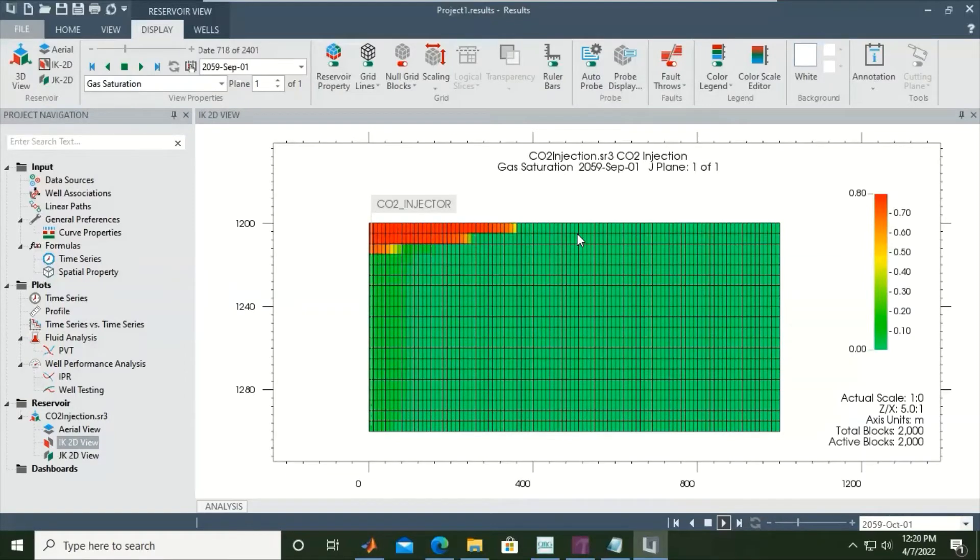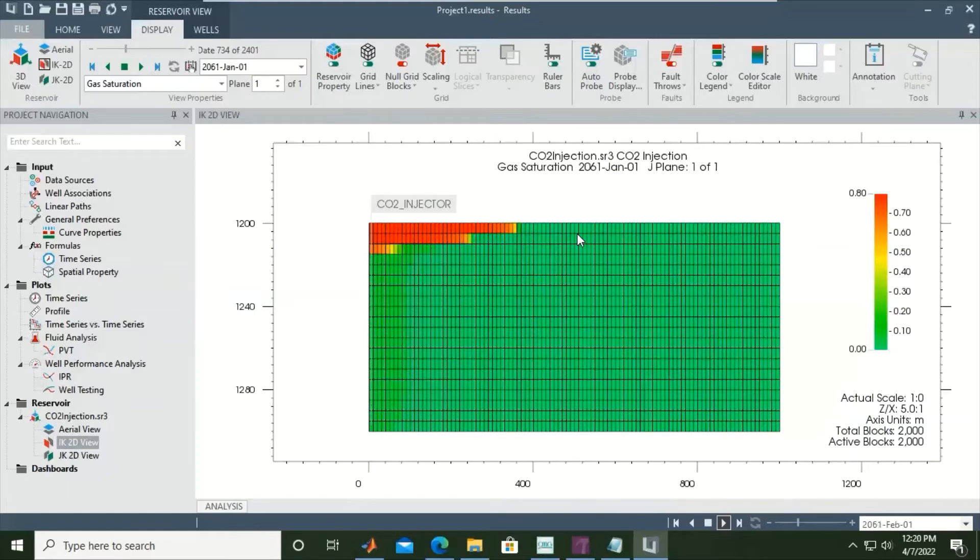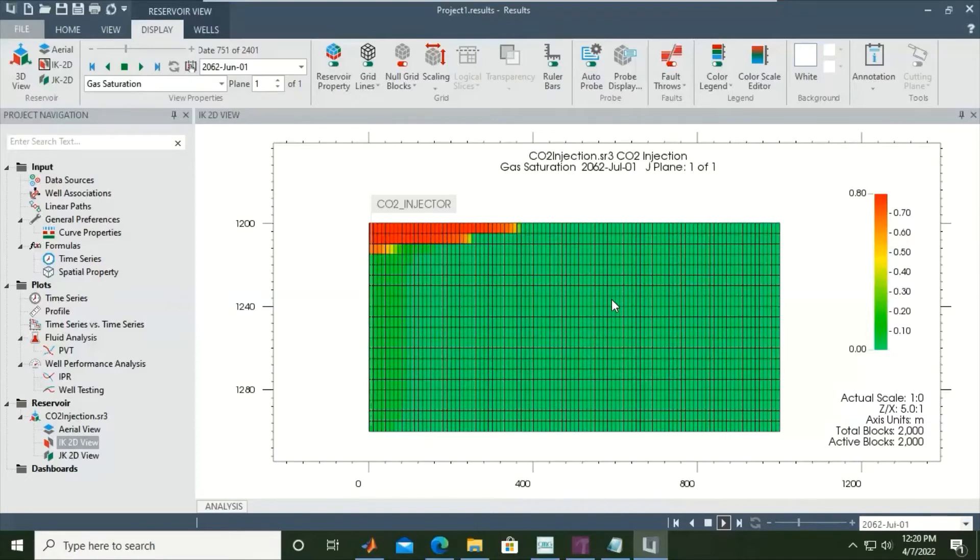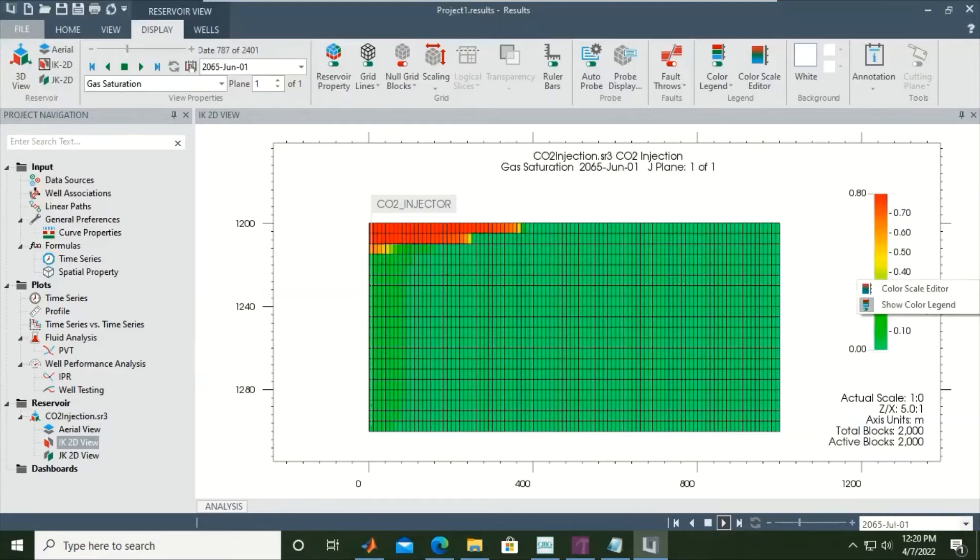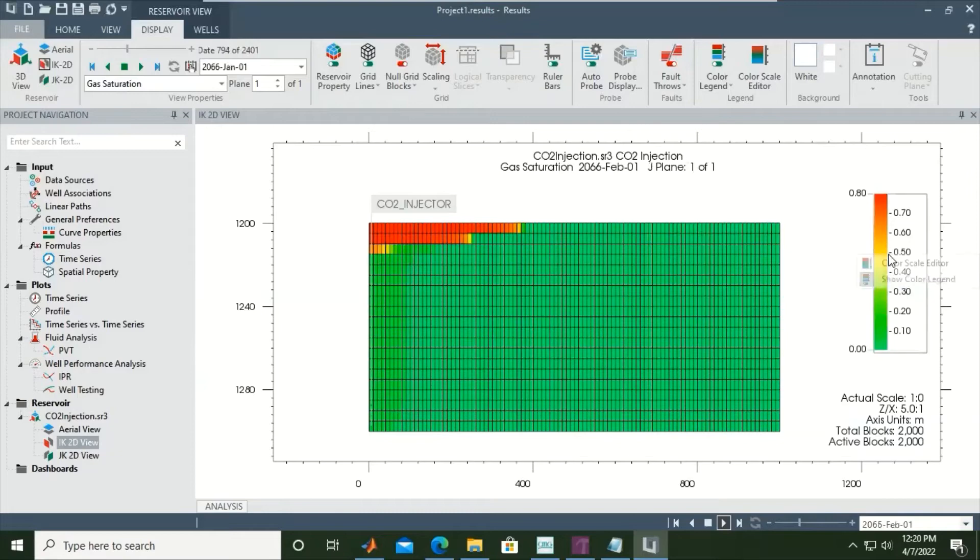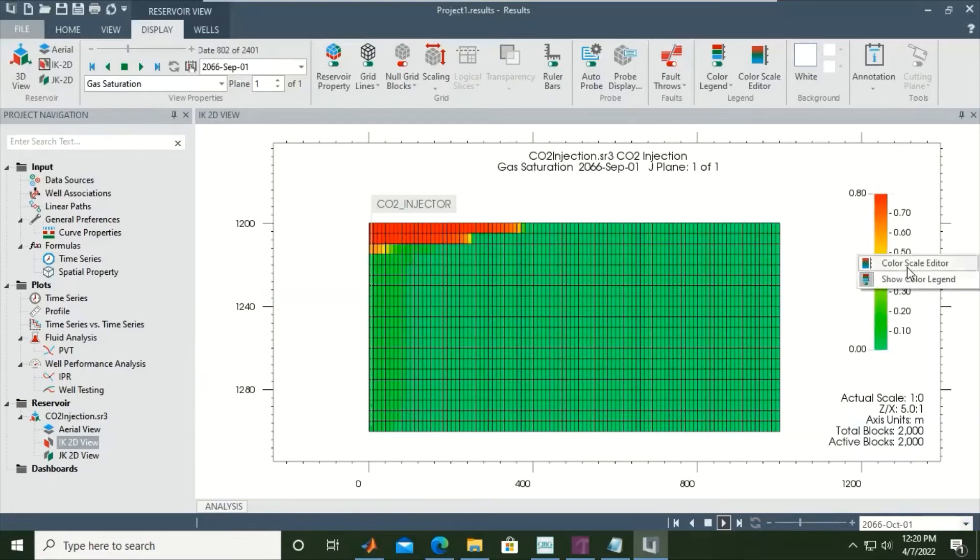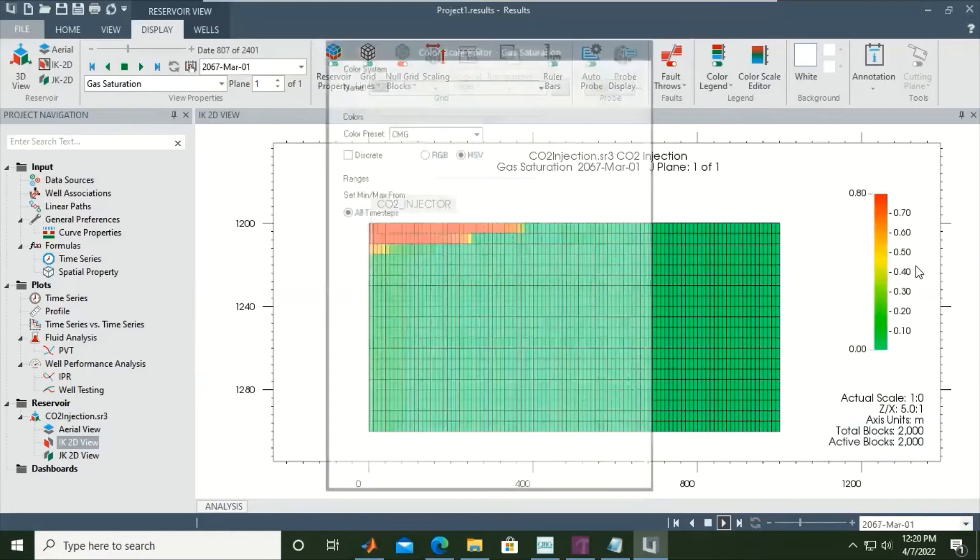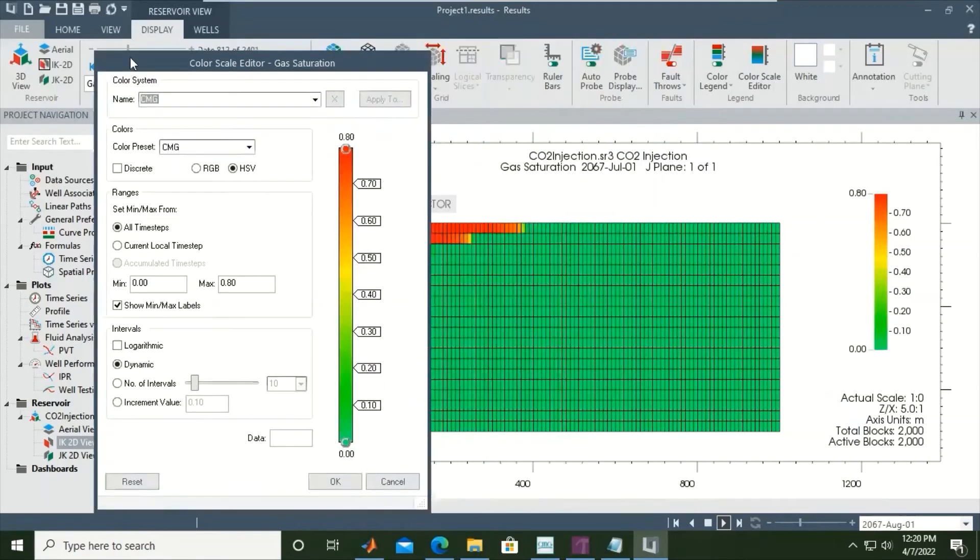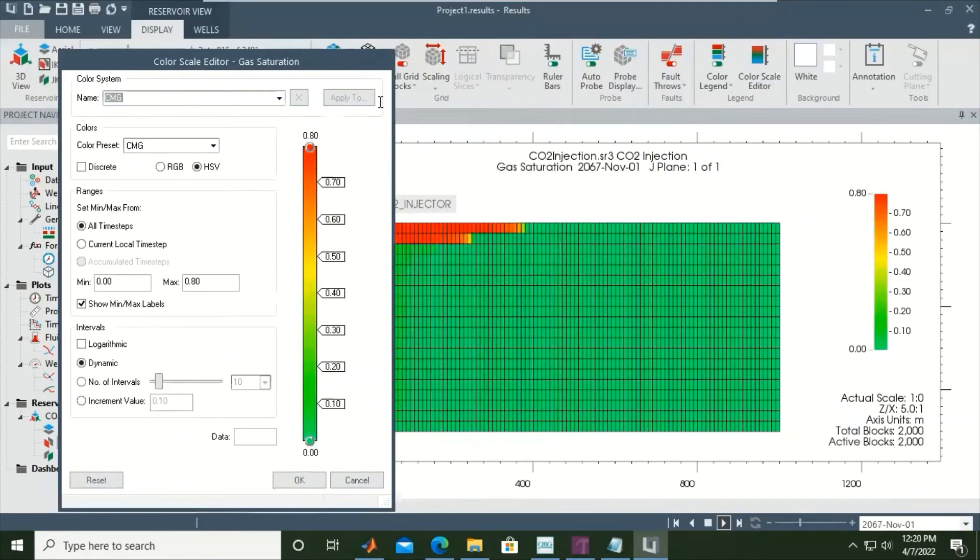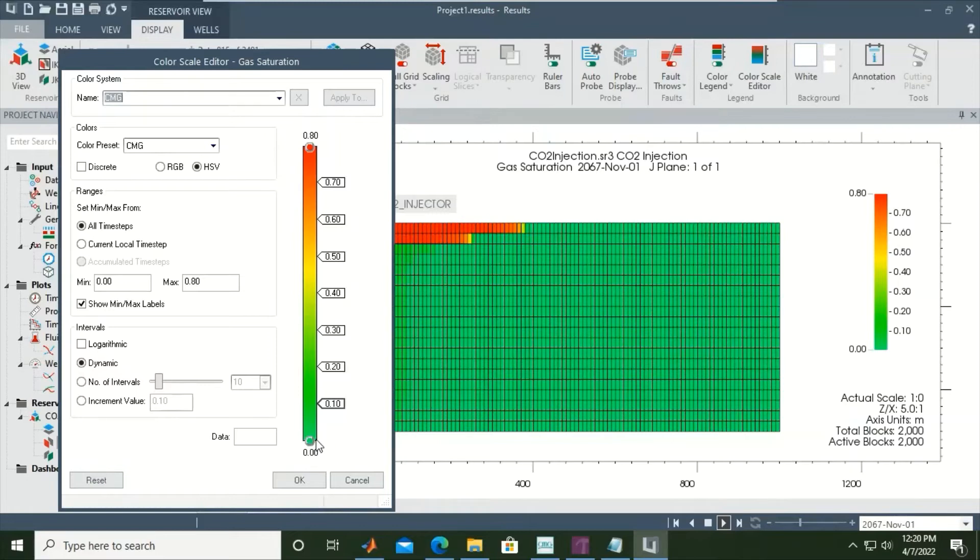Again, green color means very low saturation, red color relatively high saturation. You can also right-click the palette and edit the color scale. For example, here the maximum right now is 0.8 and minimum 0.0. You can also change the minimum and maximum boundary like this.